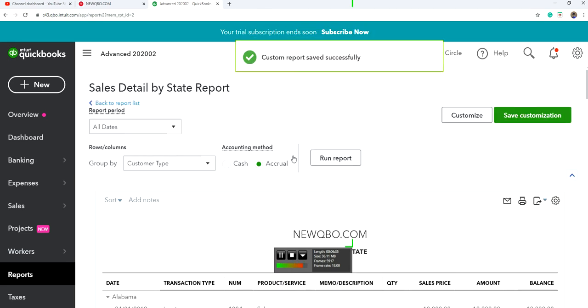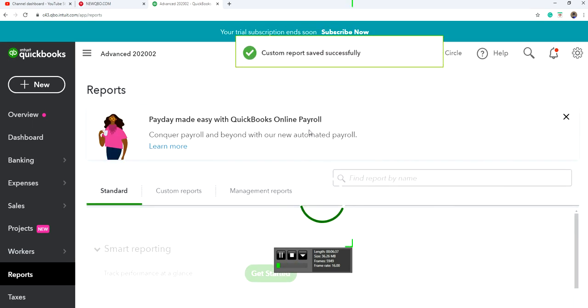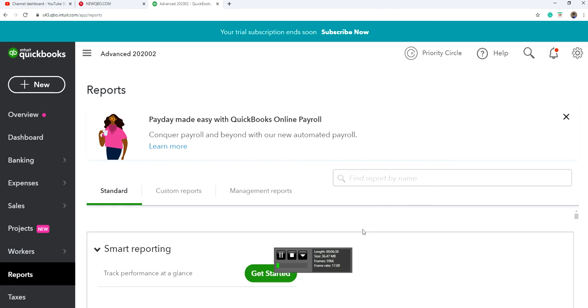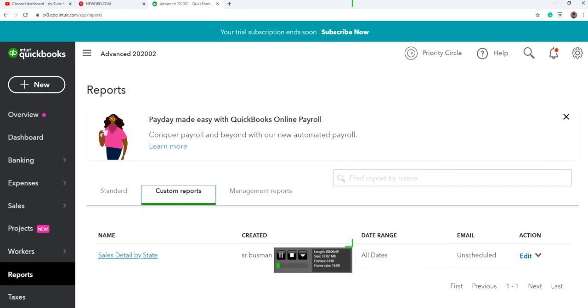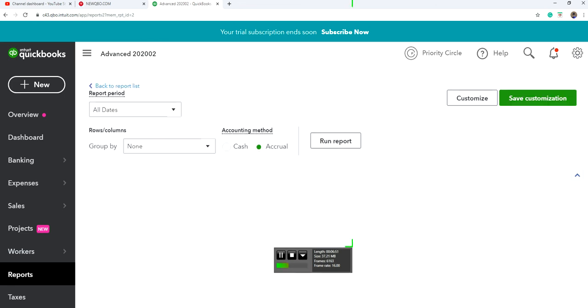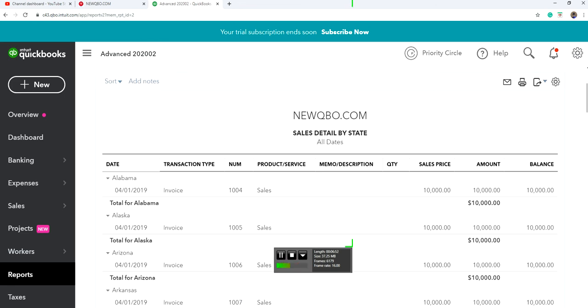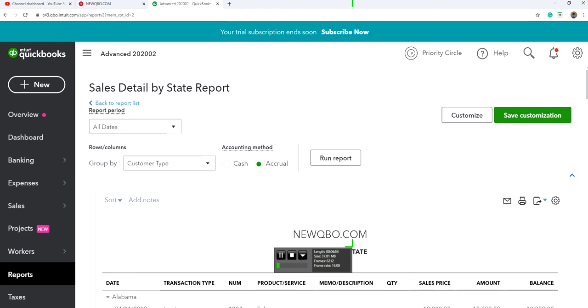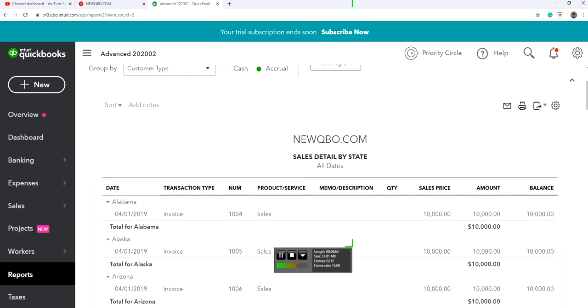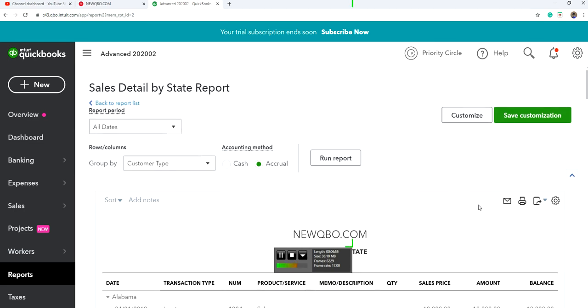Next time you want to run this report, go to custom reports. And here it is. They have standard, go to standard, and you can customize it if you want the way you want it. Sales by State is right here, and this is on accrual basis.